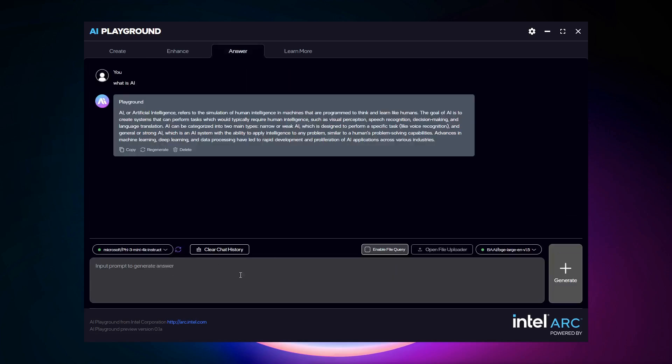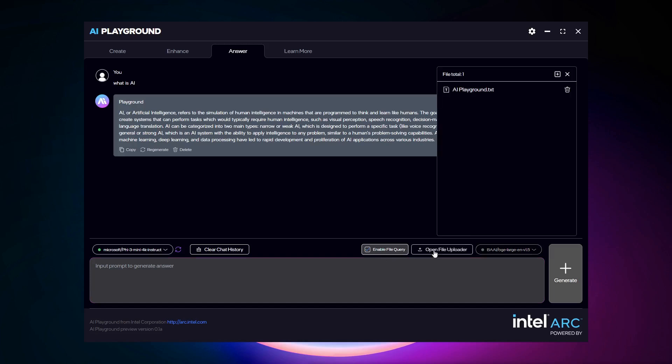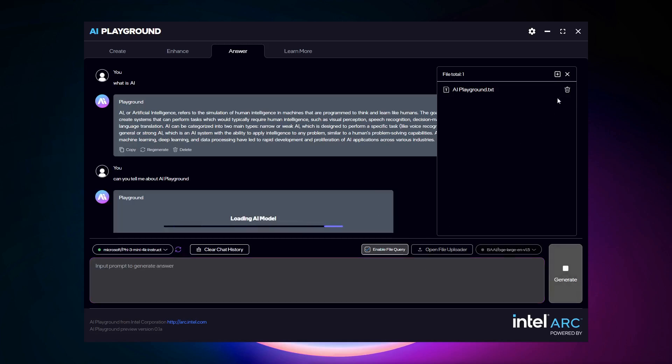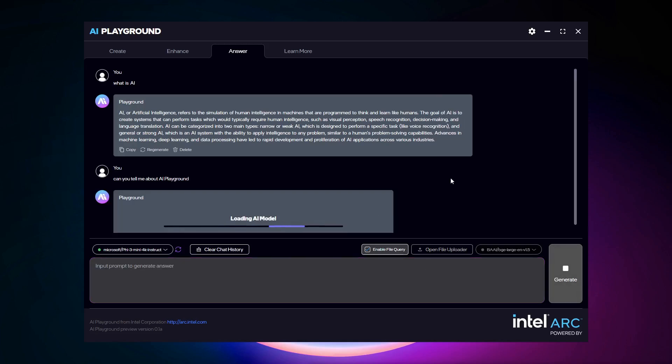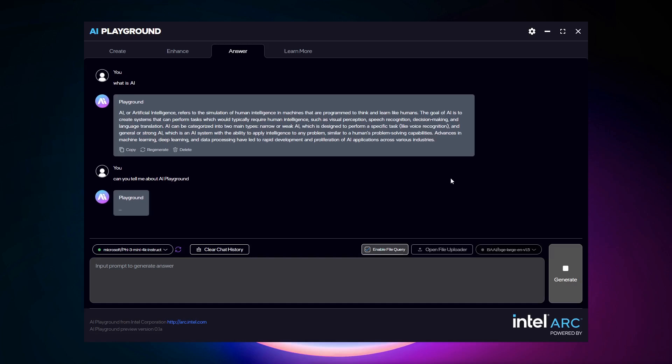And finally, there's the answer section. And the answer section is your own AI chatbot. So you could ask it questions. In fact, what you do is you have a file query that's enabled. So you could turn that on and you could open up the file uploader. I've got something where I've got text that's a copy of the blog about AI playground. And so I've turned that on. And can you tell me about AI playground and hit generate. Now it's going to go ahead and load the model and generate an answer.